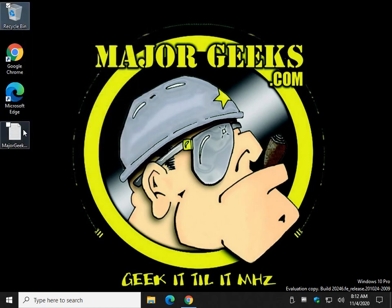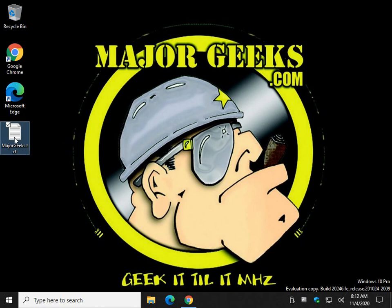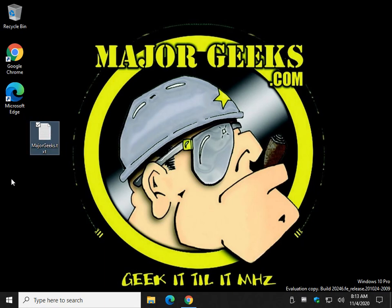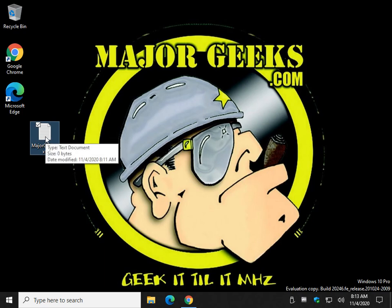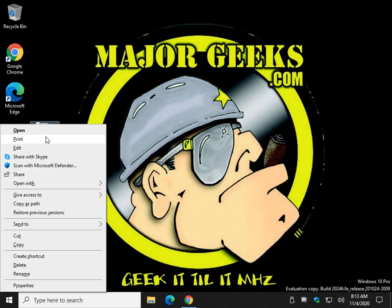All right. So, step two. Here is a test file. Simple text document. If you press down shift with that file highlighted and then press delete or press shift and right click and press delete.